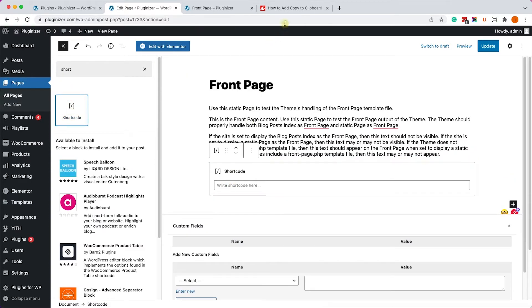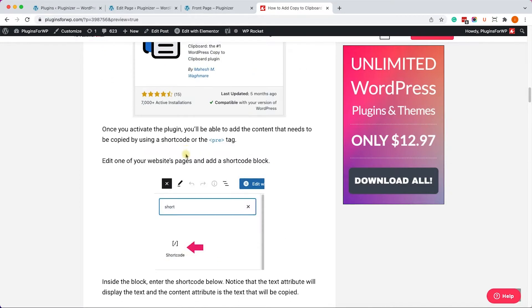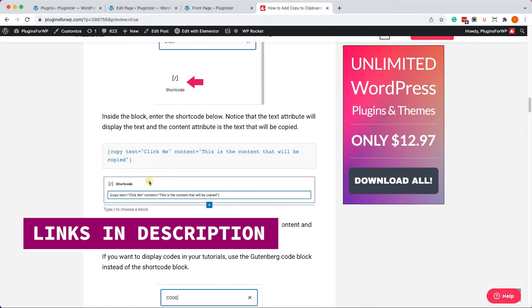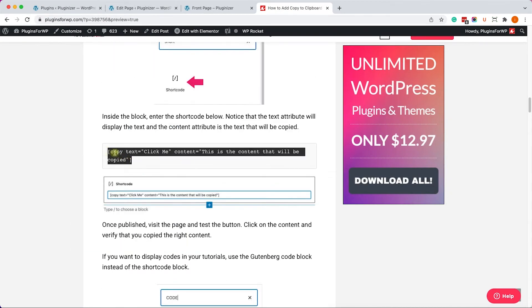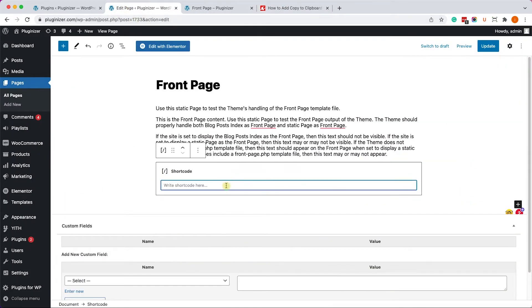So let's choose the shortcode, and we'll go to the written blog post. You have the link in the description box down below. And we'll copy the shortcode from here, and we'll paste it inside the shortcode block.